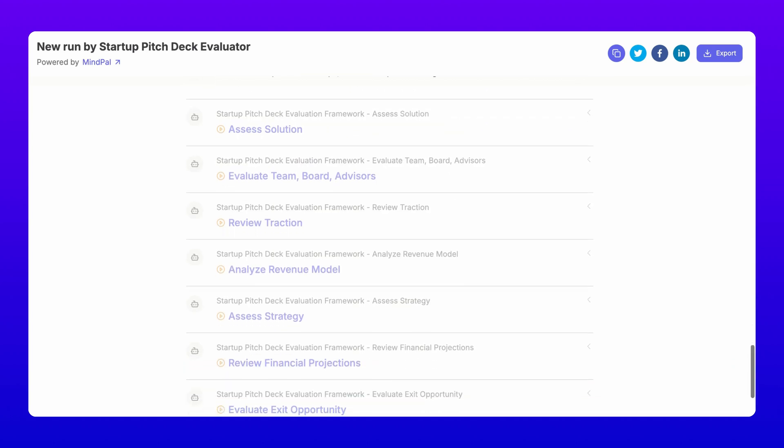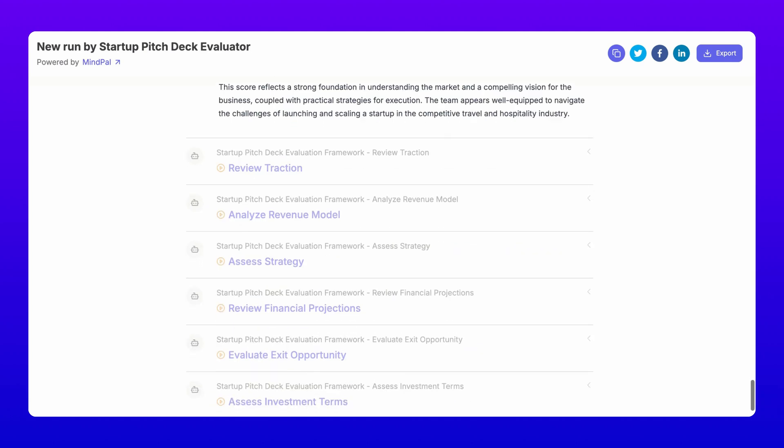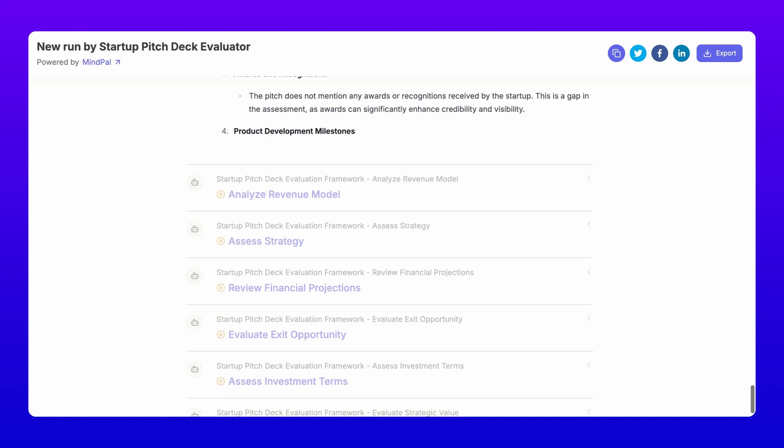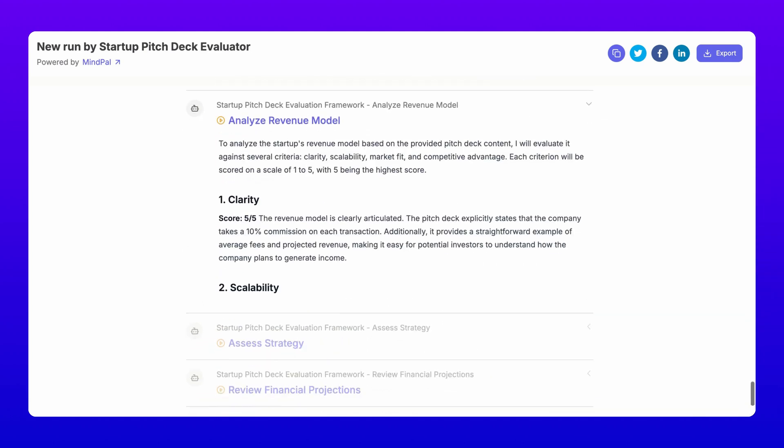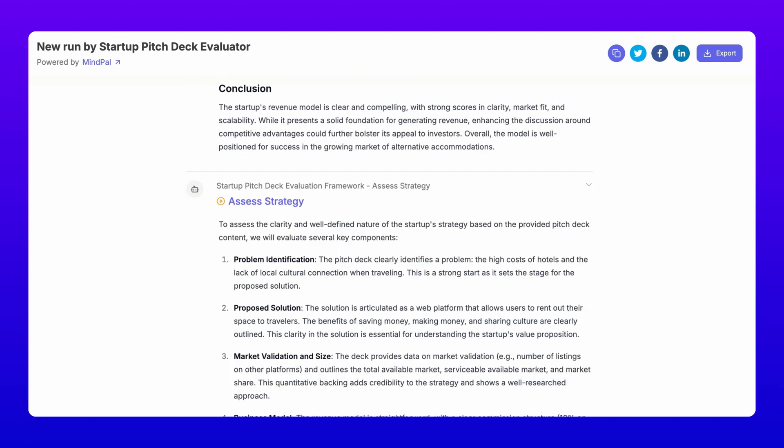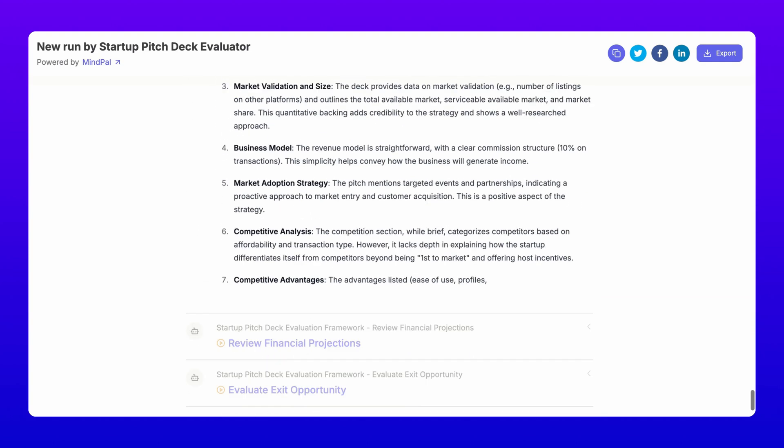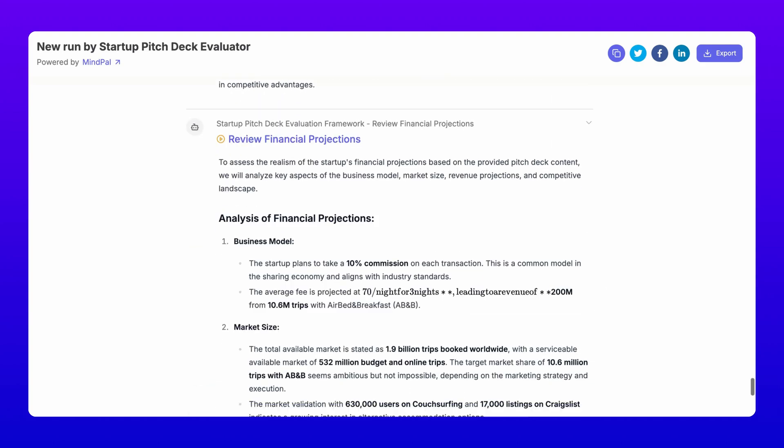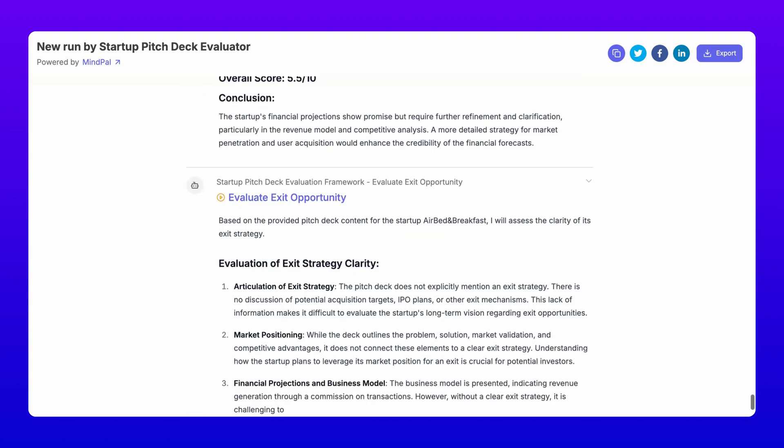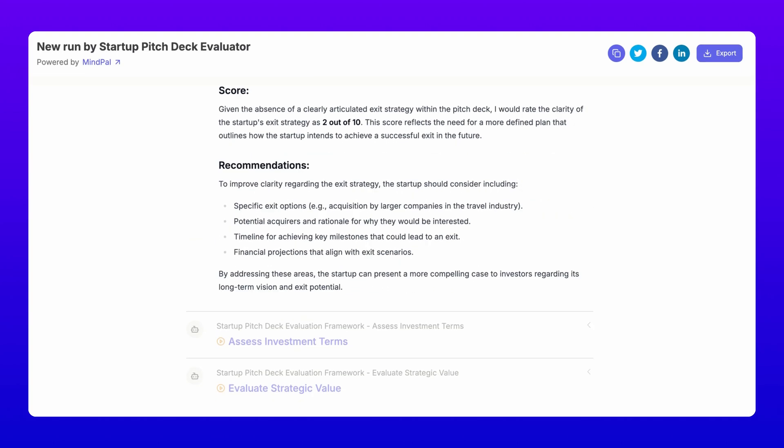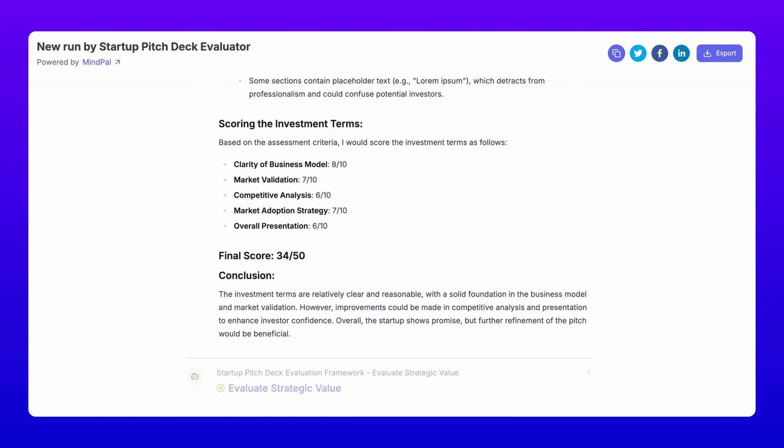It analyzes everything from target market, problem or need, solution, team, board, advisors, traction, revenue model, financial projections, exit opportunity, investment terms, and strategic value. Ensuring you're ready to face those tough investor questions.